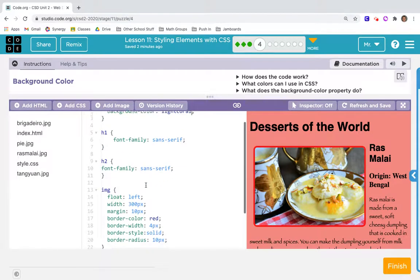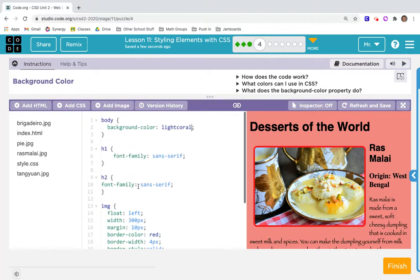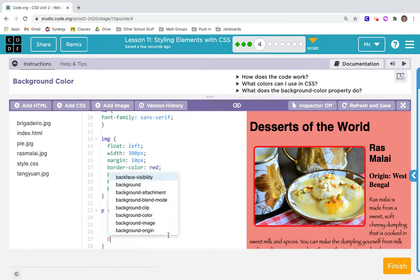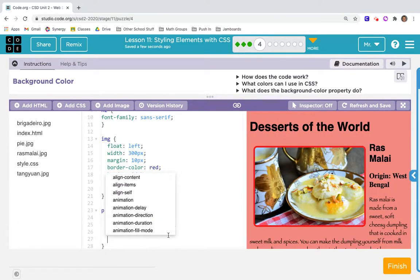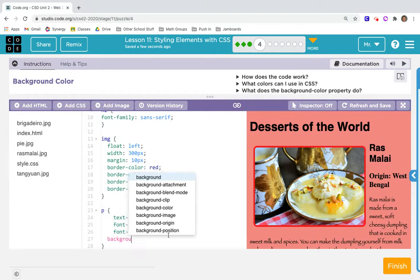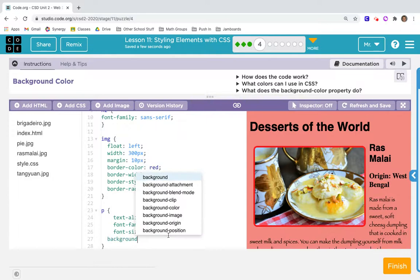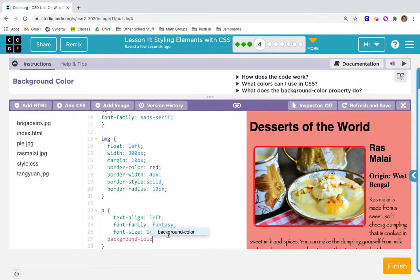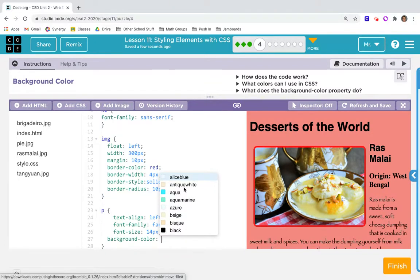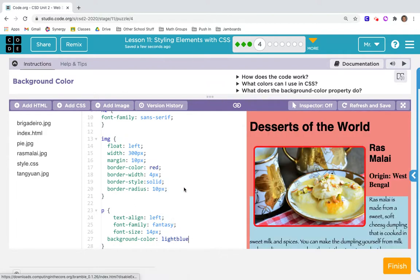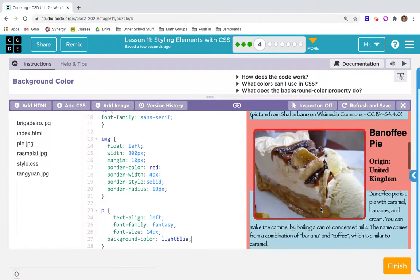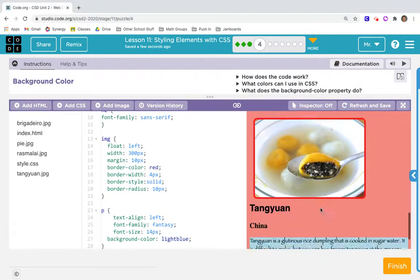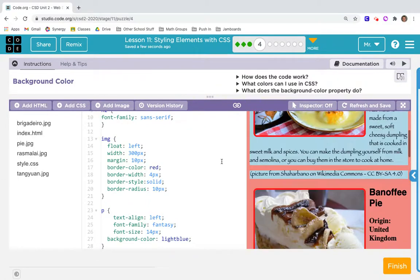Now I'm going to try to change the background of just the paragraph. Background color - let's try that. I'm typing into the paragraph rule set. Background-color, let me change that to light blue. Interesting. Not sure if I like it, but we'll go with it.